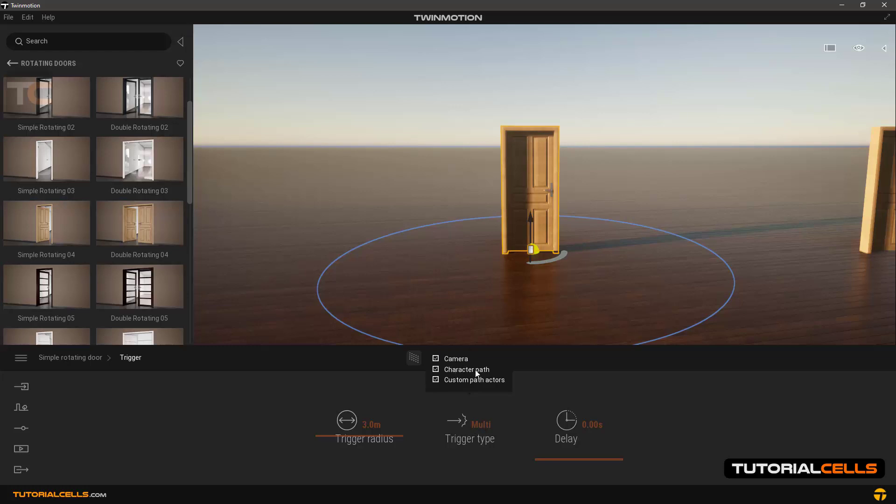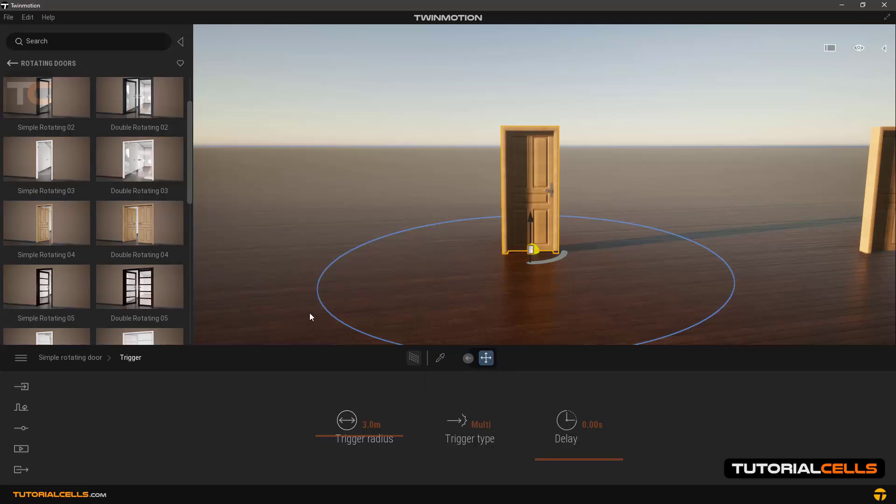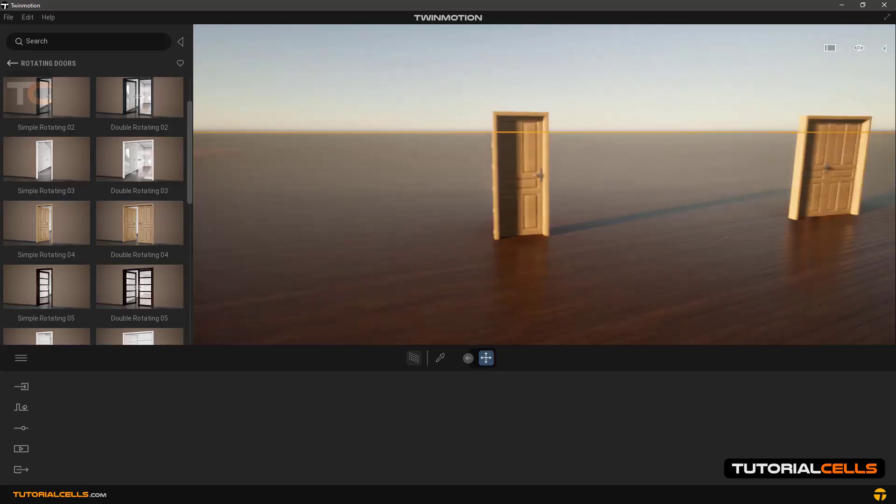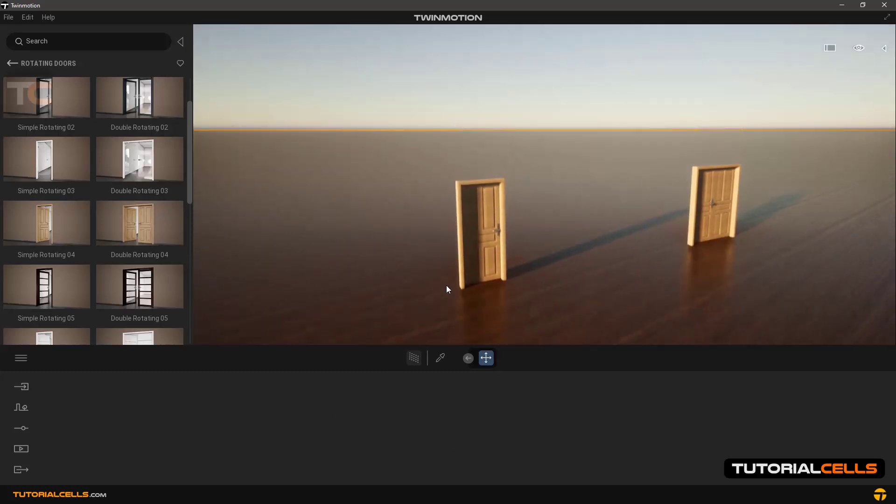Camera means when we are in flying mode and the camera moves toward the door it opens or closes to us. Character pass mode is for when we draw it and the character goes through the door - the character approaches the door, it opens, and after passing the door closes.